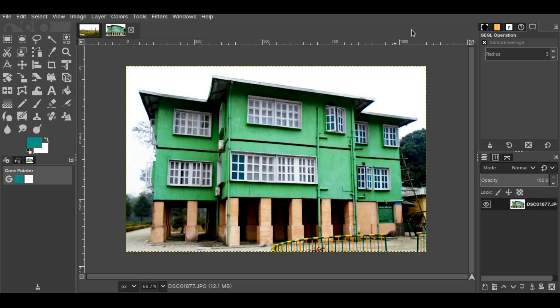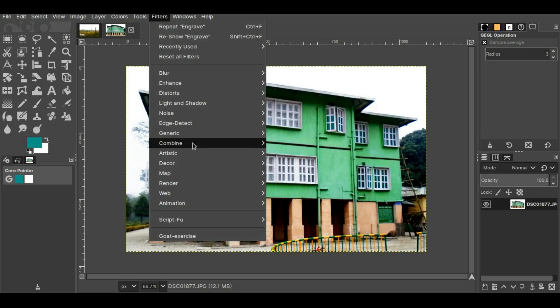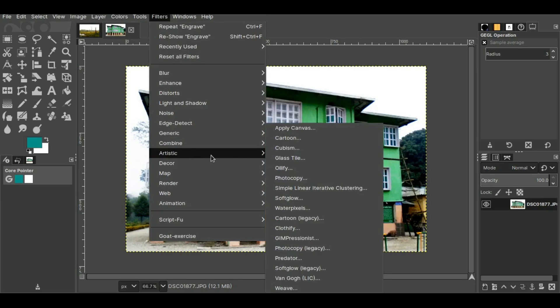So let's start. As you can see, I already have a picture here. Now to achieve the watercolor effect, first I'll go to Filters, then Artistic, then straight to Water Pixels.